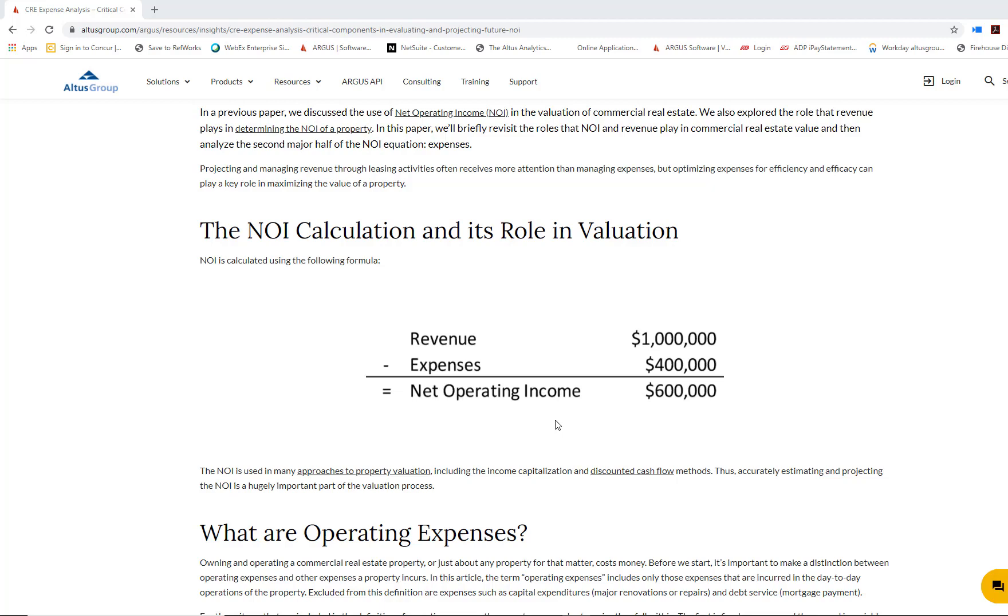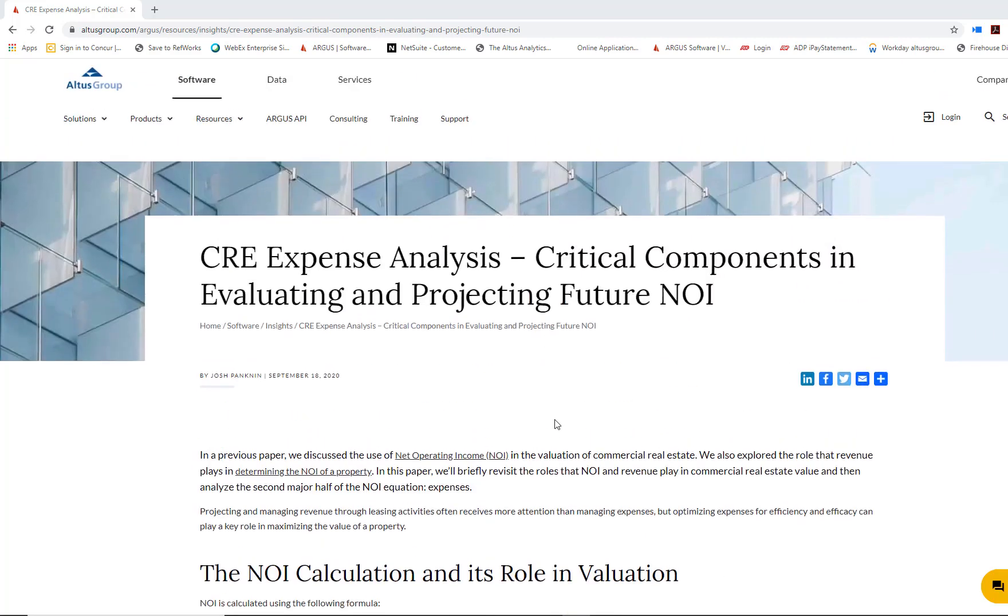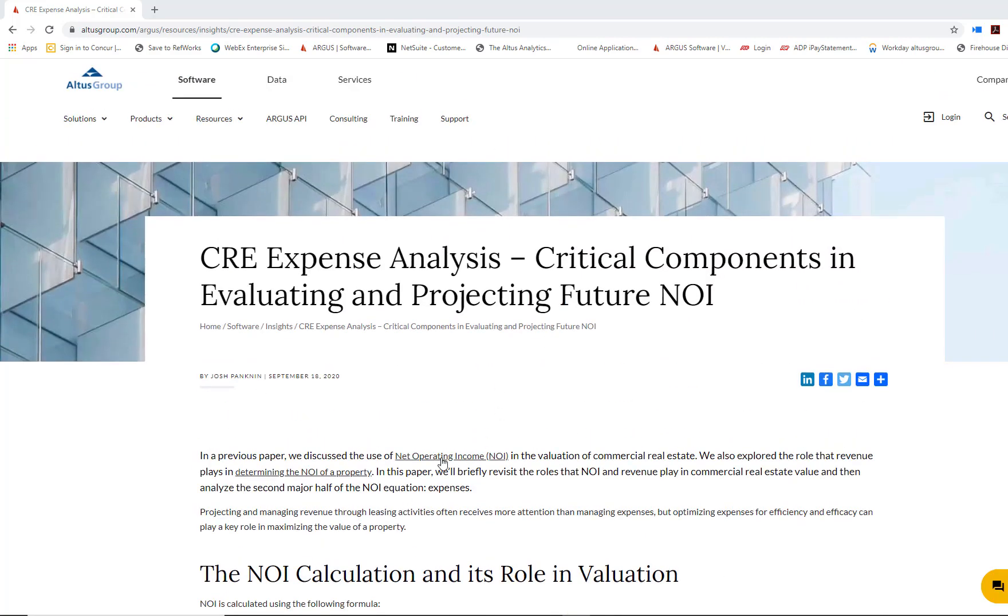This video is serving as a follow-up to our commercial real estate expense analysis insights article that discusses some of the different critical components in evaluating and projecting future NOI.